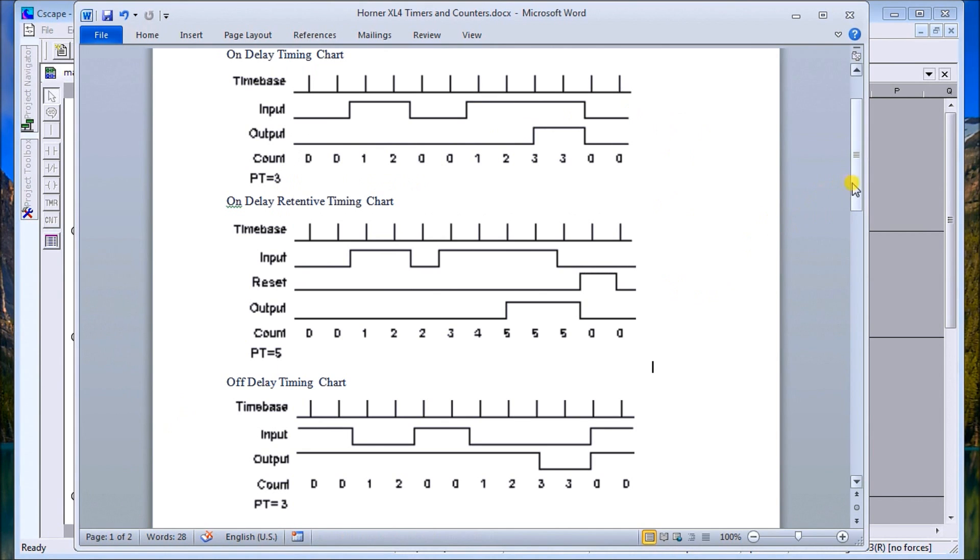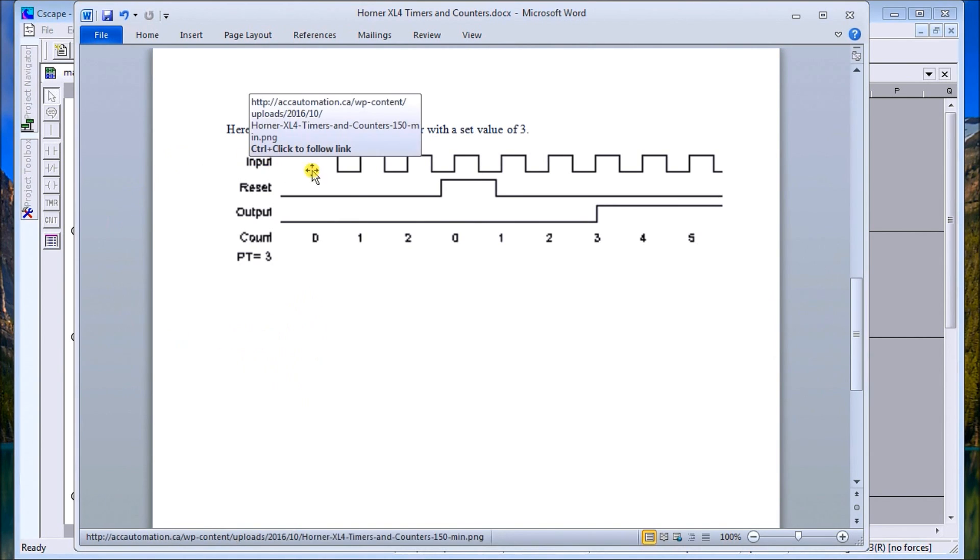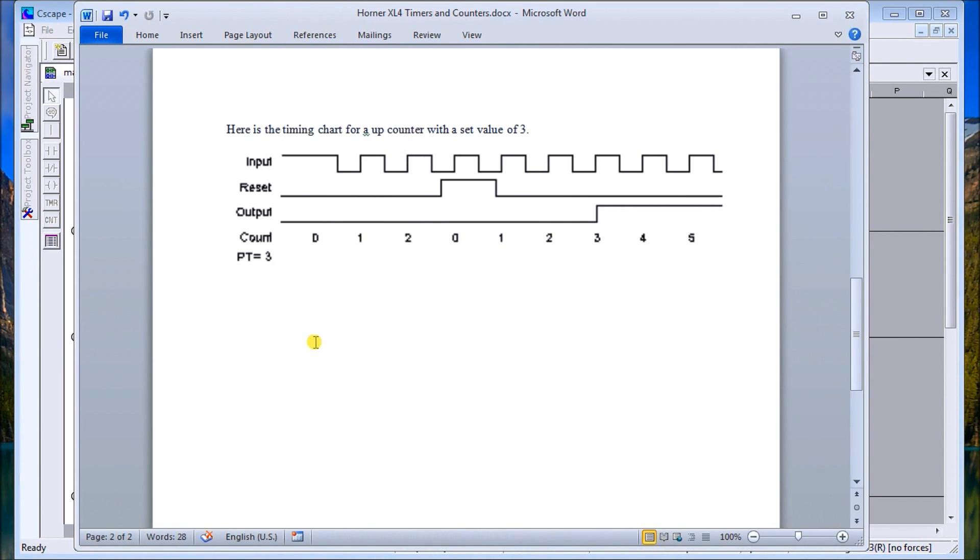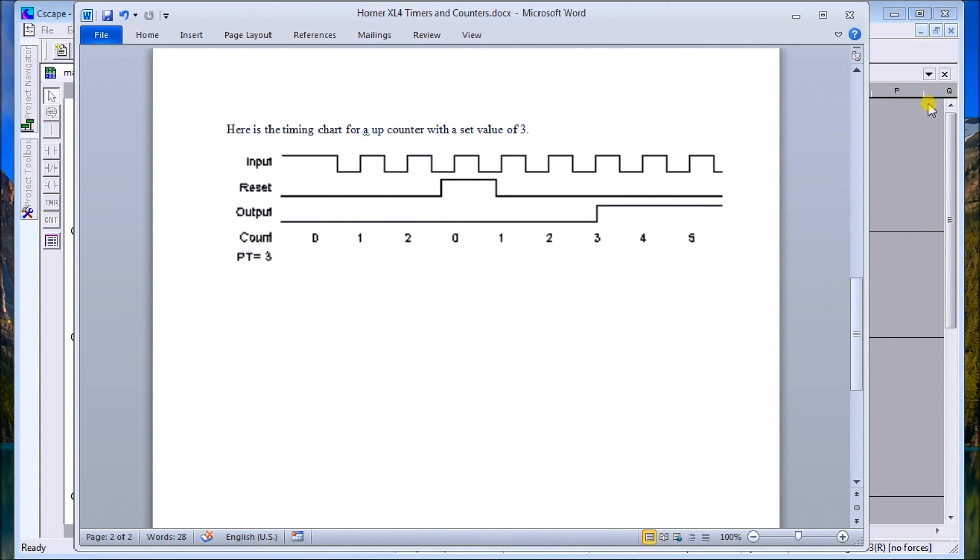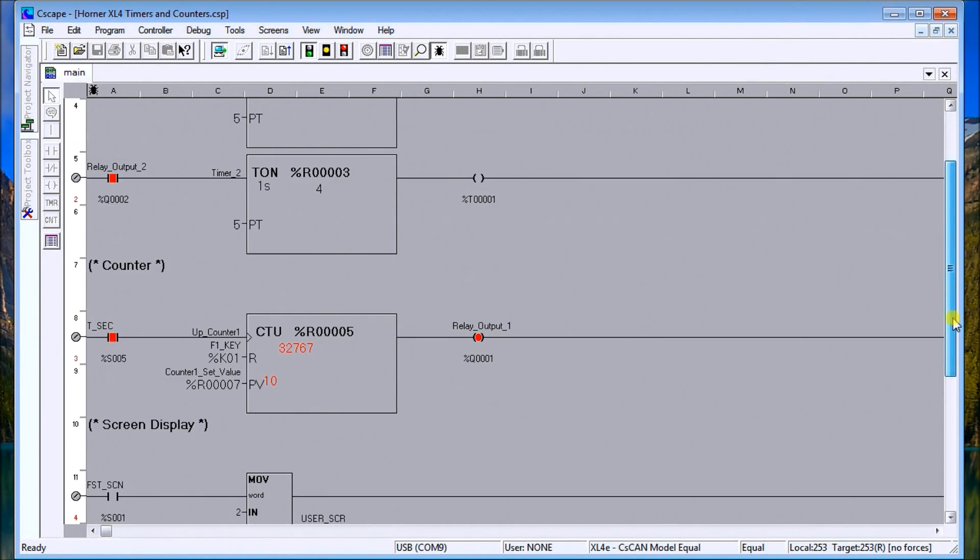Now if we look at counters, same thing - here's a timing chart for the counter going up to three. In this case here we have an input, it pulses a couple times. It reads on the leading edge, so one, two, three. What you'll notice is that it only triggers on the leading edge of the input signal. Then we have a reset and we have an output, so what we're doing here is counting pulses itself.